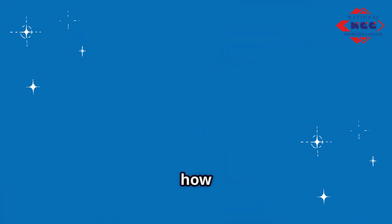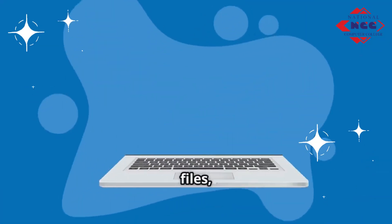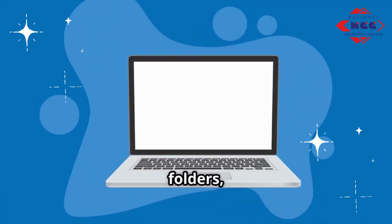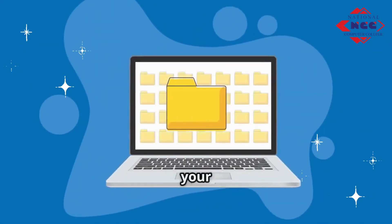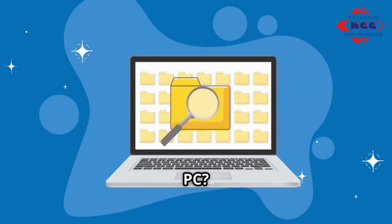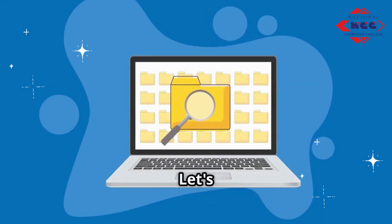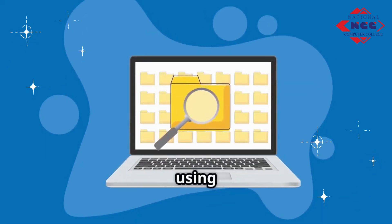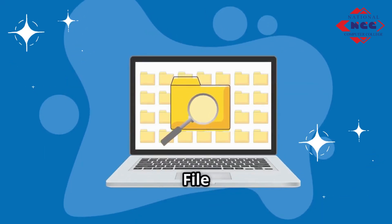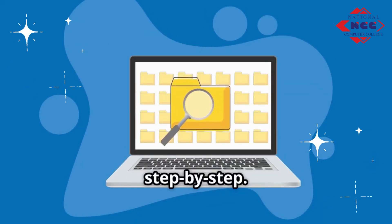Do you know how to quickly find files, folders and drives on your Windows PC? Let's walk through using Windows File Explorer step by step.